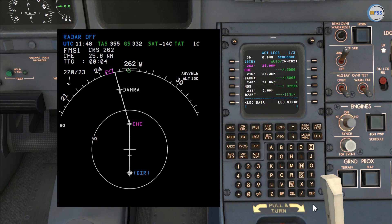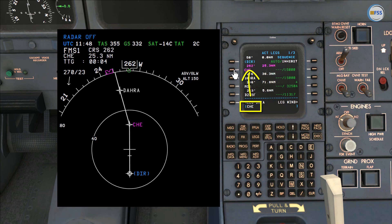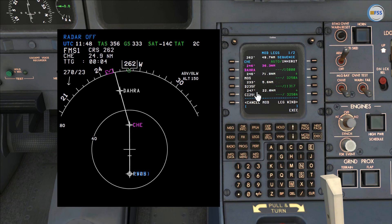Now we want to fly direct to the next leg and bypass Charlie Hotel Echo. To do so, I'm going to copy Charlie Hotel Echo to the scratchpad and put it on the first left line select key to override the cyan FROM waypoint. Now I have the new leg that I can activate.